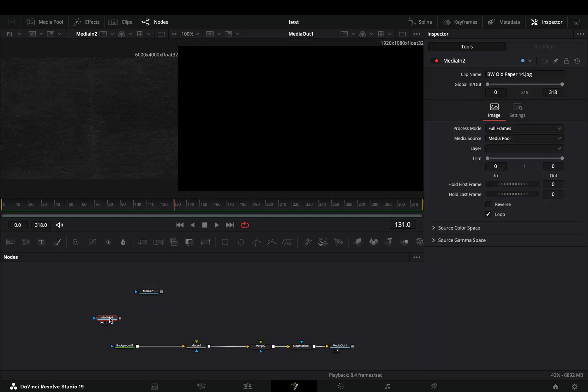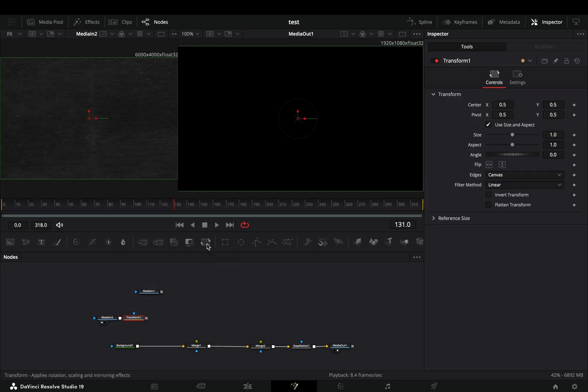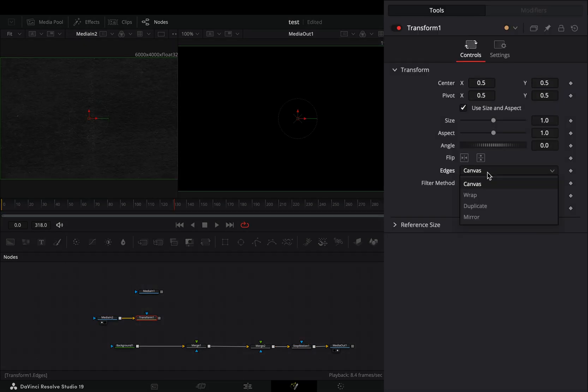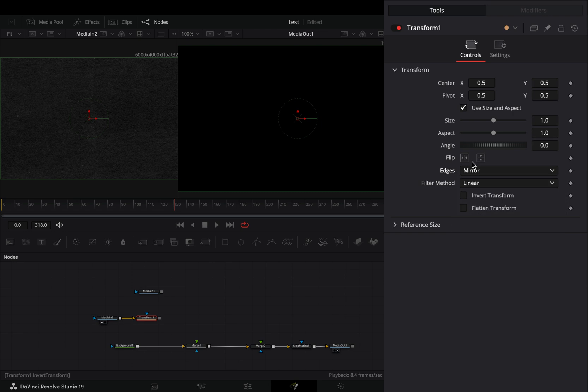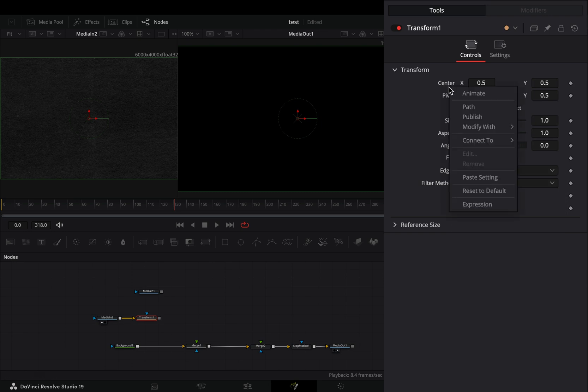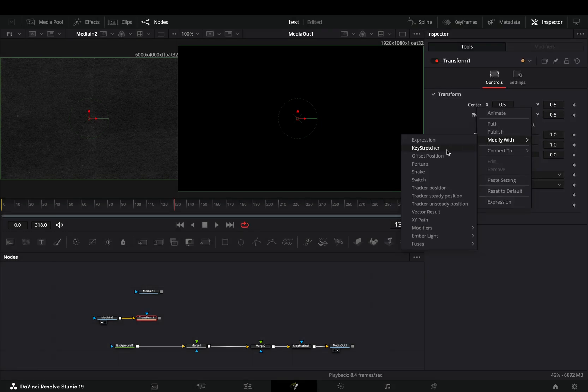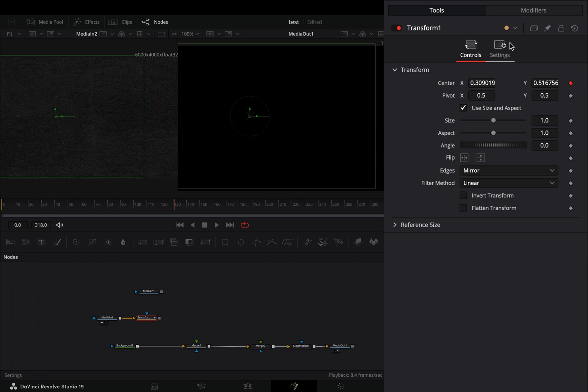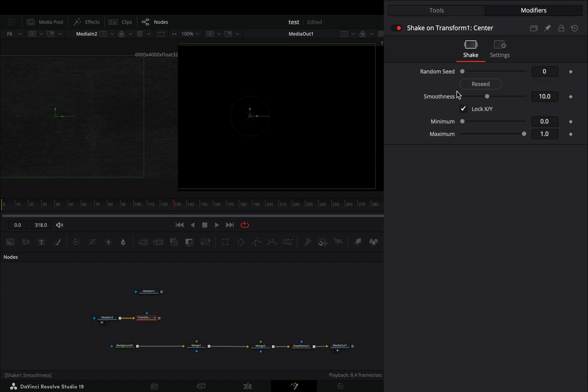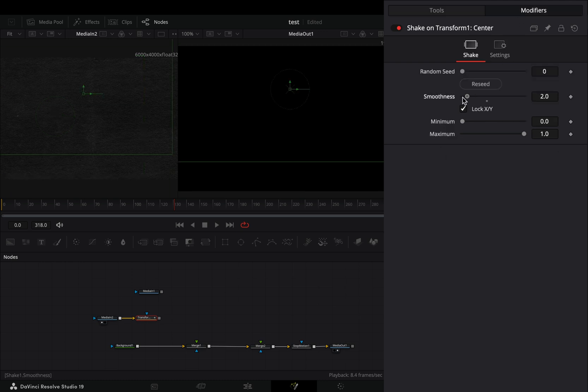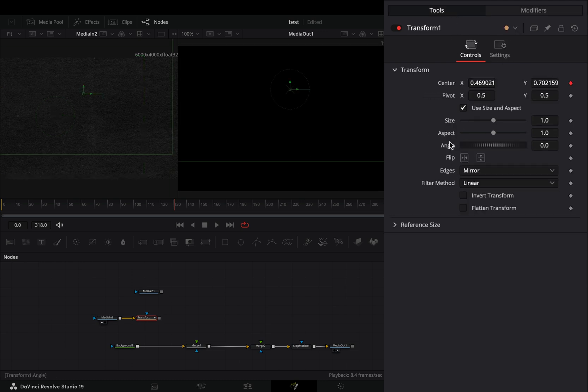Bring a texture image into the flow. Add a transform node after. Change the edges to mirror. Right click the center slider and select to modify it with shake. Go to the modifiers tab and bring down the smoothness slider. Back to the tools tab.